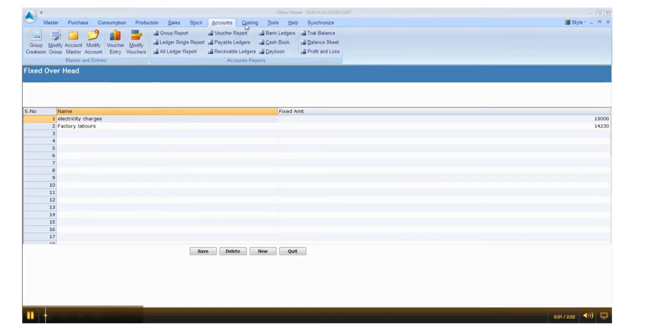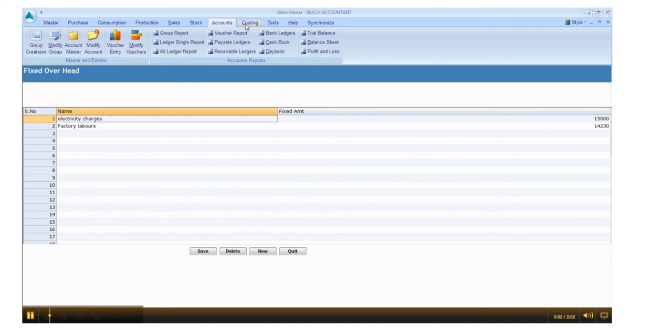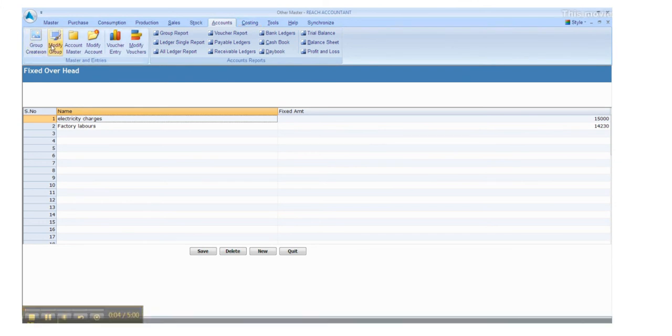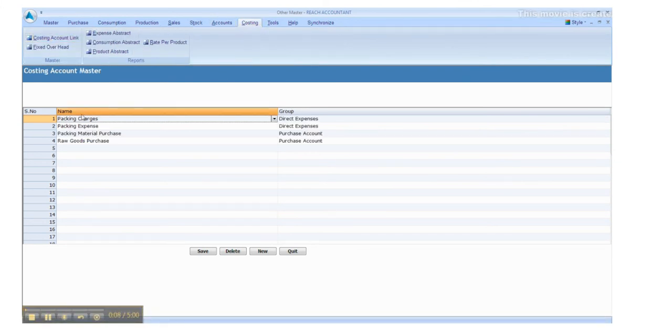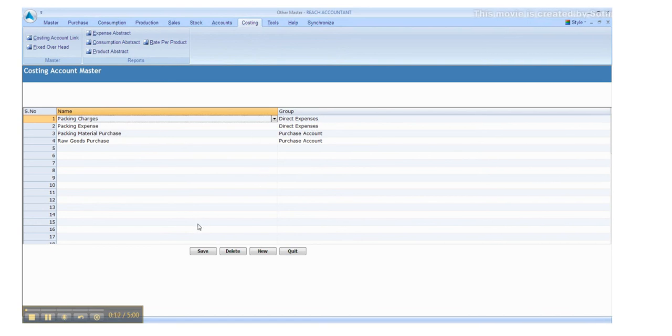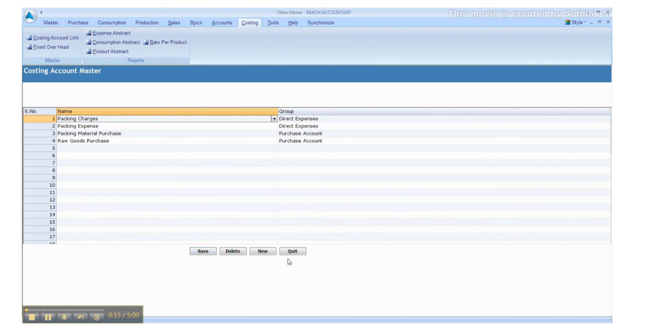Now click the costing main menu. Go to costing account link. Select or enter the relevant data, one by one. Click save button to save and click new for another entry, otherwise click quit.